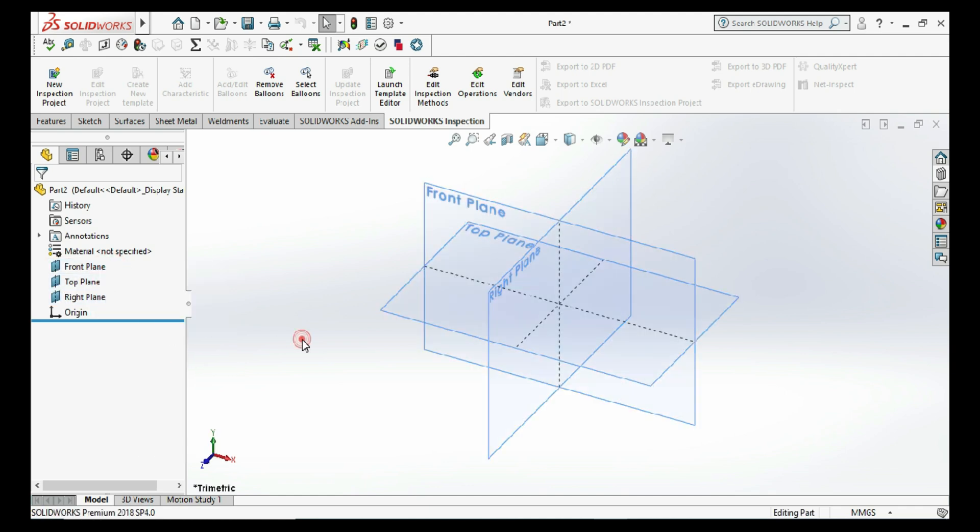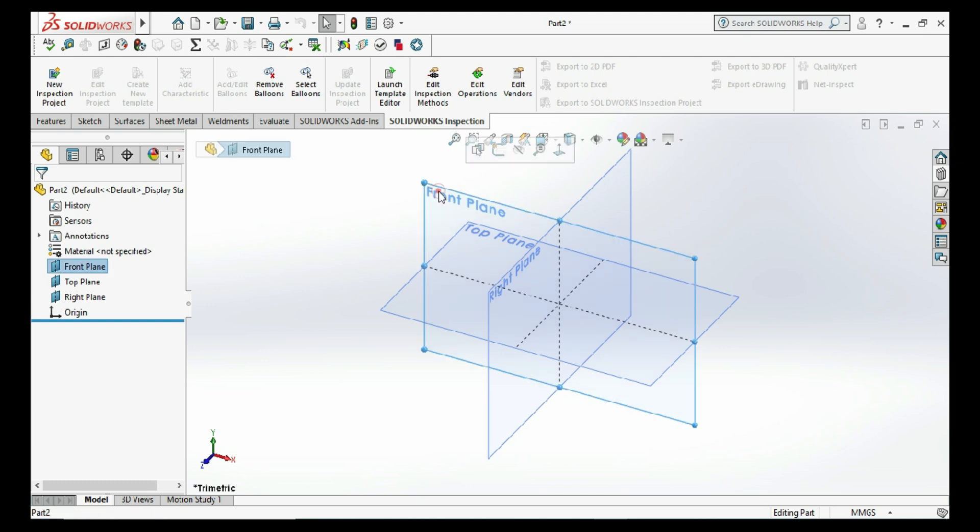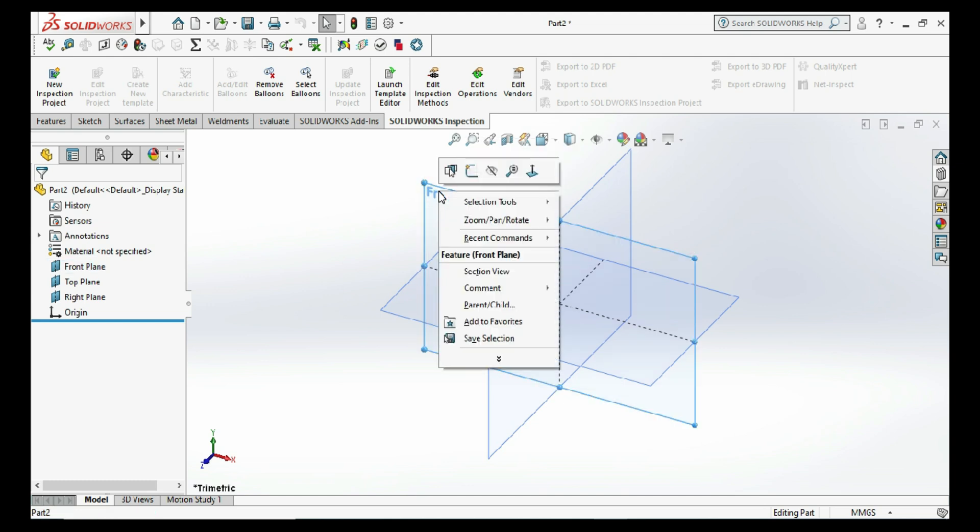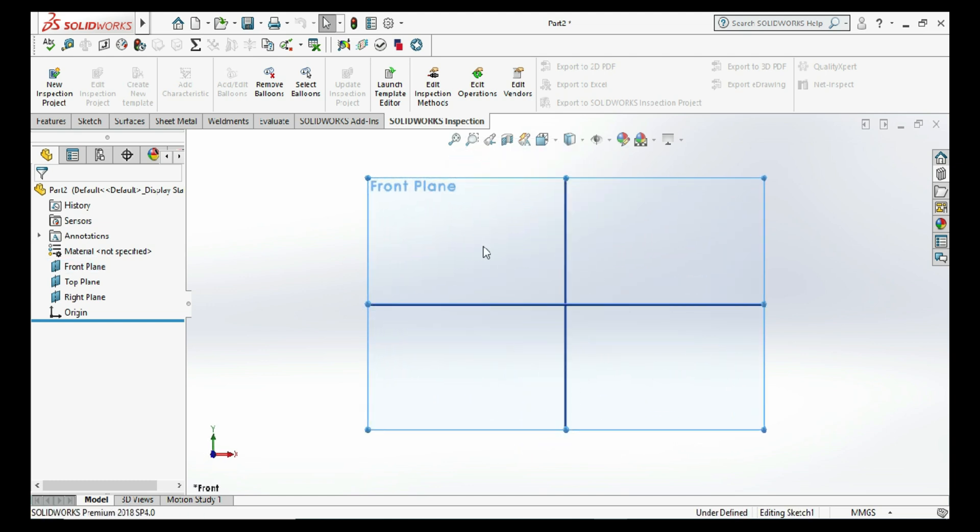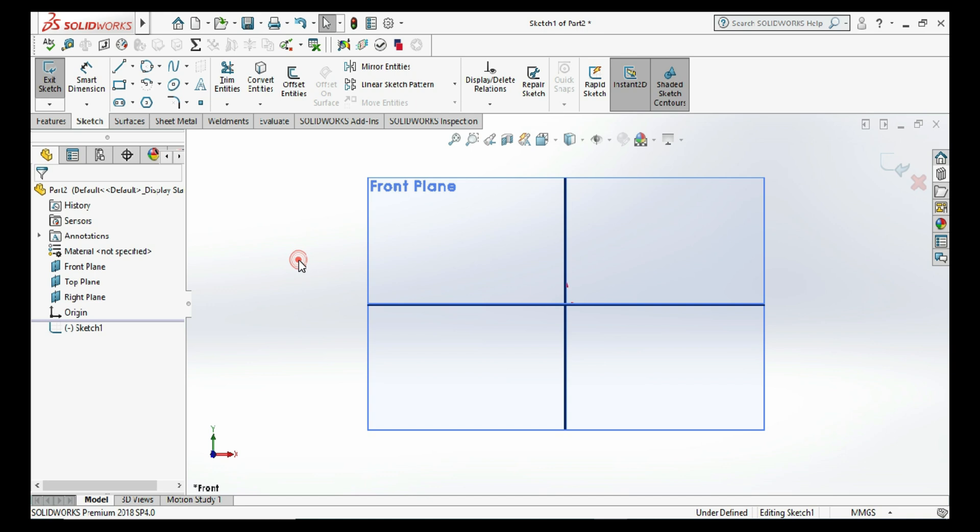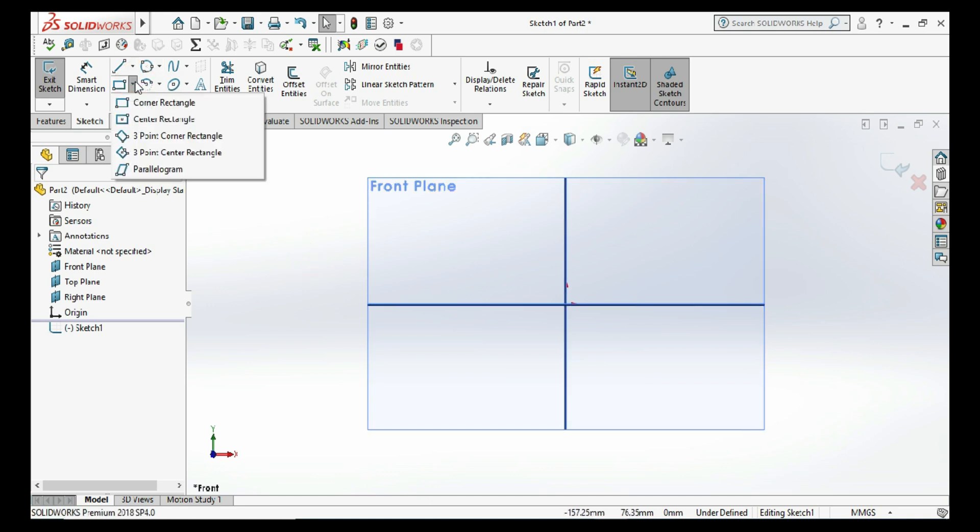I want to draw a center rectangle at the front plane, so I am selecting the front plane and click on sketch. Then go to the rectangle and select center rectangle. Here you need only the center point and one diagonal point.